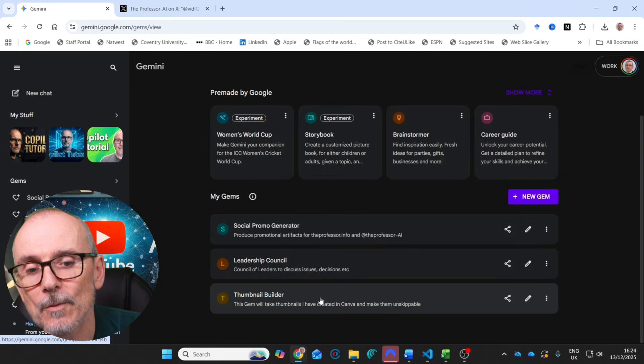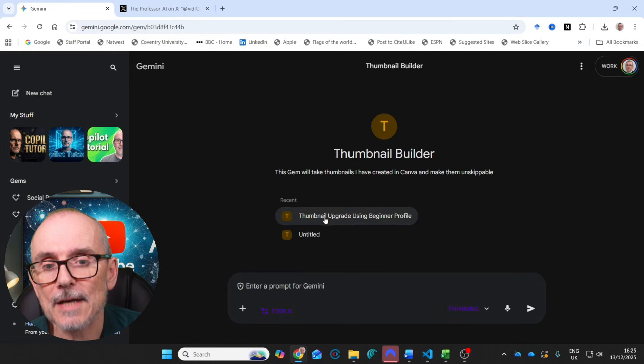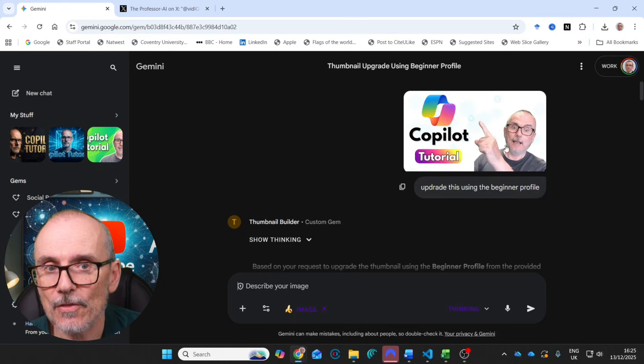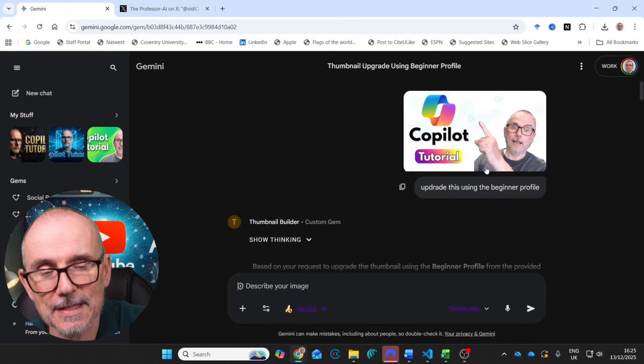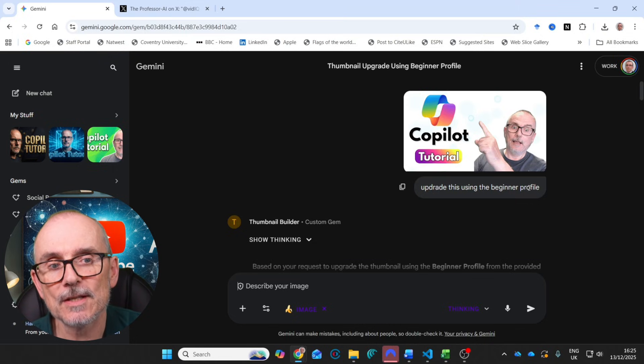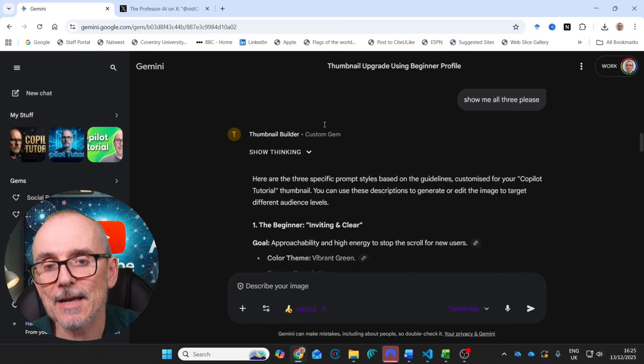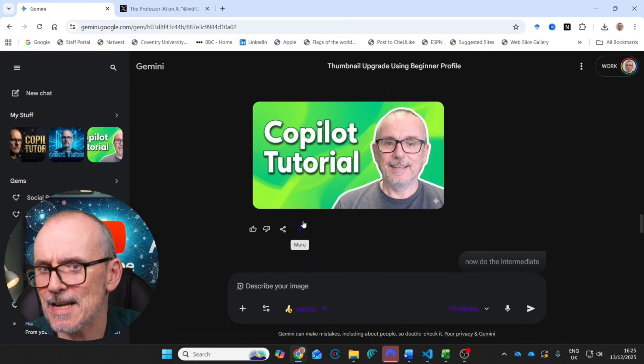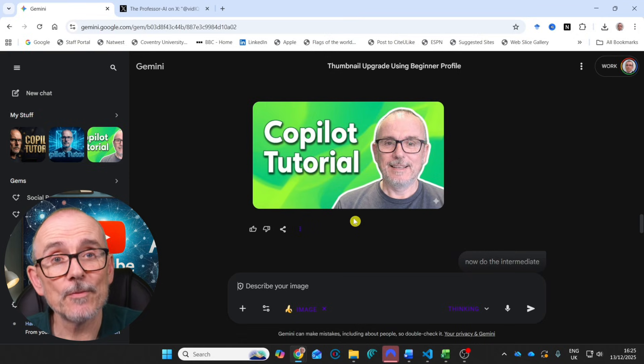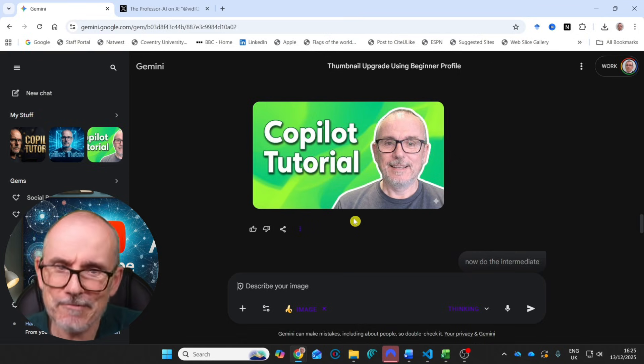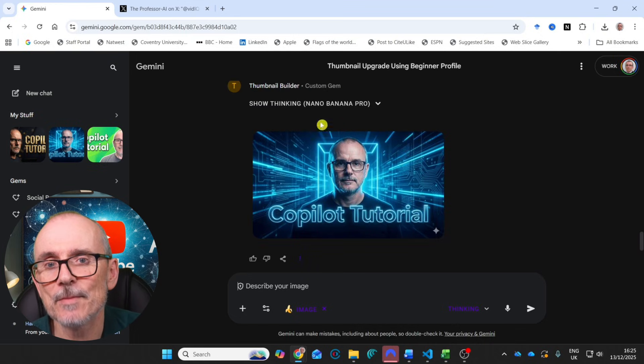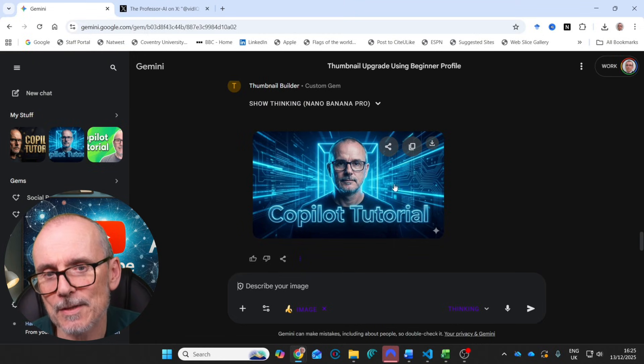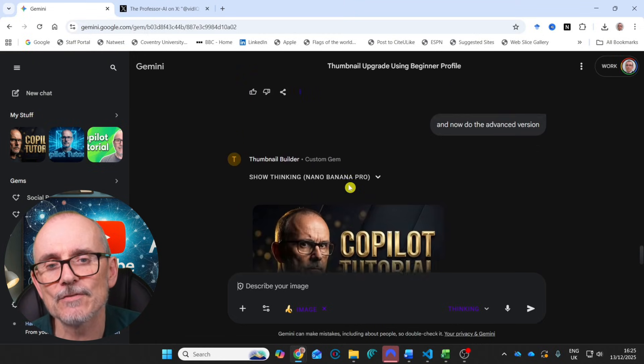So here we go. Let's open it up. Okay. So what I did was I dropped in this thumbnail of a co-pilot tutorial that I did a few weeks ago. And I said, upgrade this using the beginner profile. And it went through some thinking. Very cool. And then it produced me the beginner profile with the green around it. So if I go through all my current thumbnails that are beginners and then put it through this, then it will produce this sort of green effect.